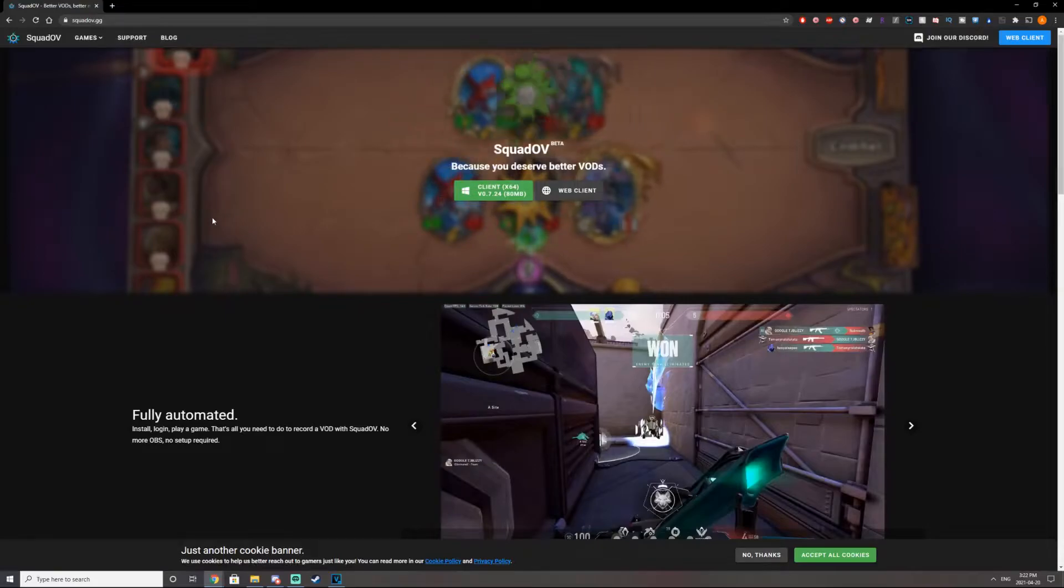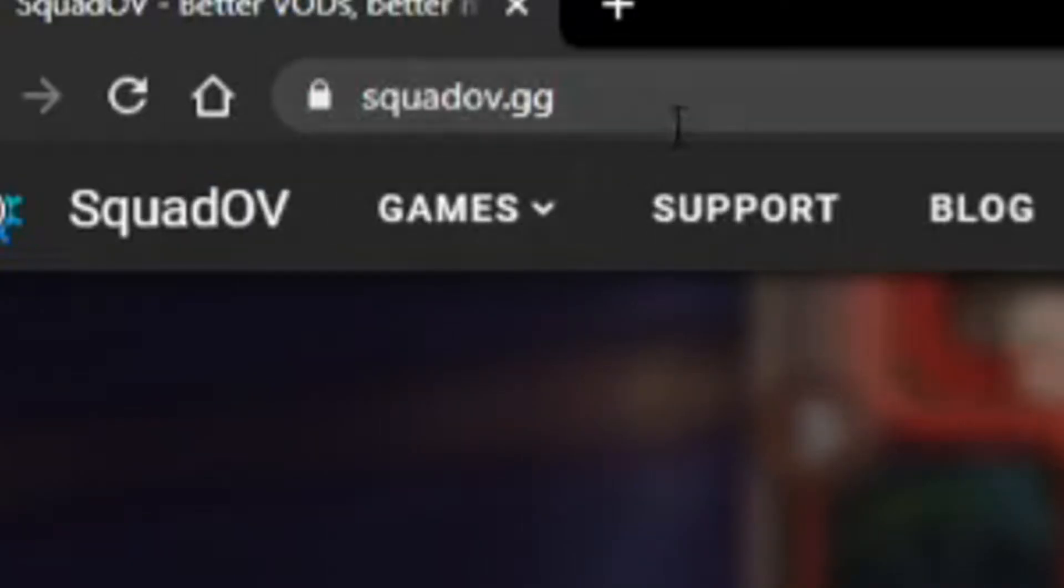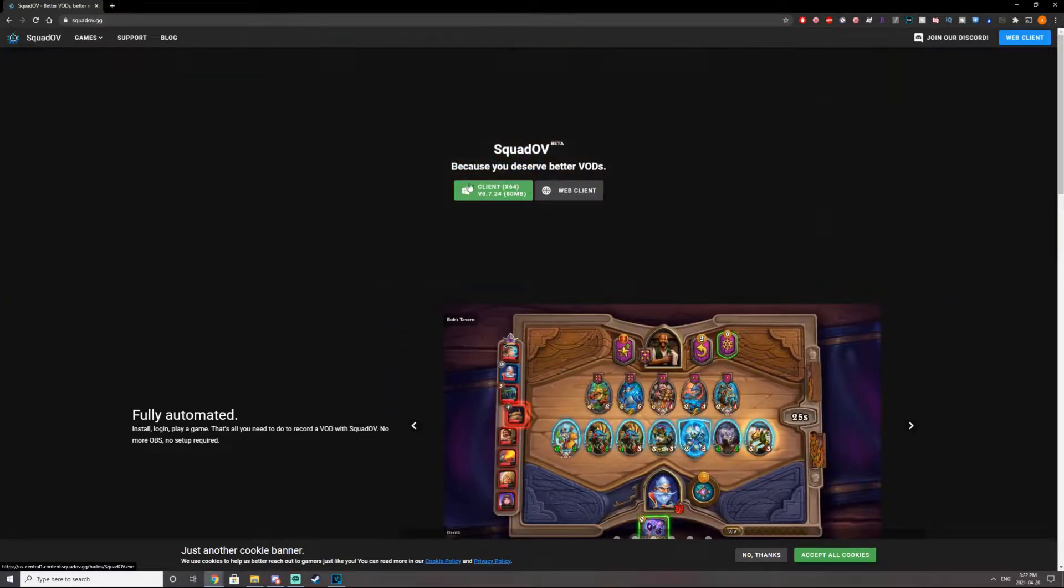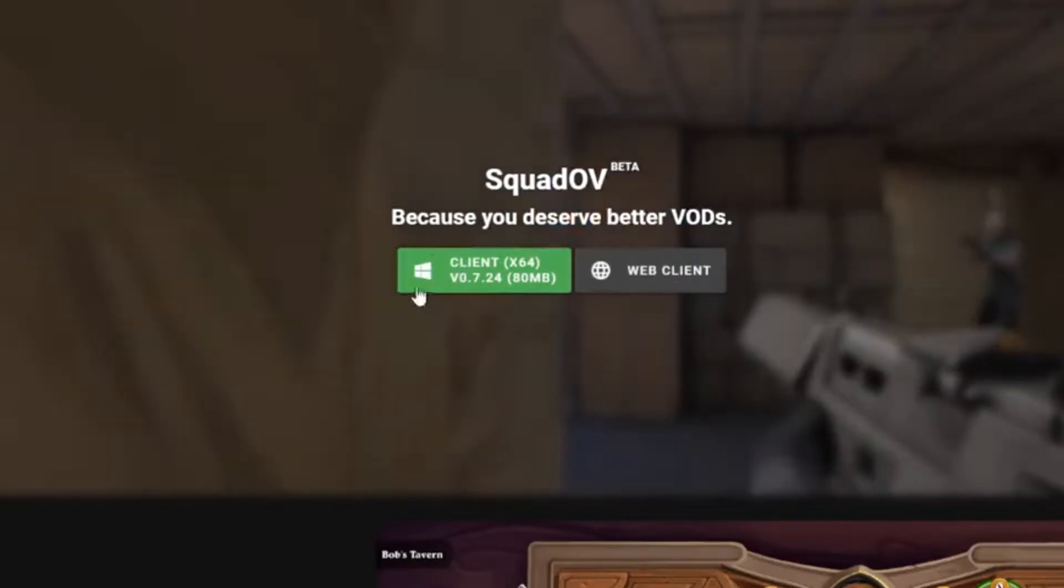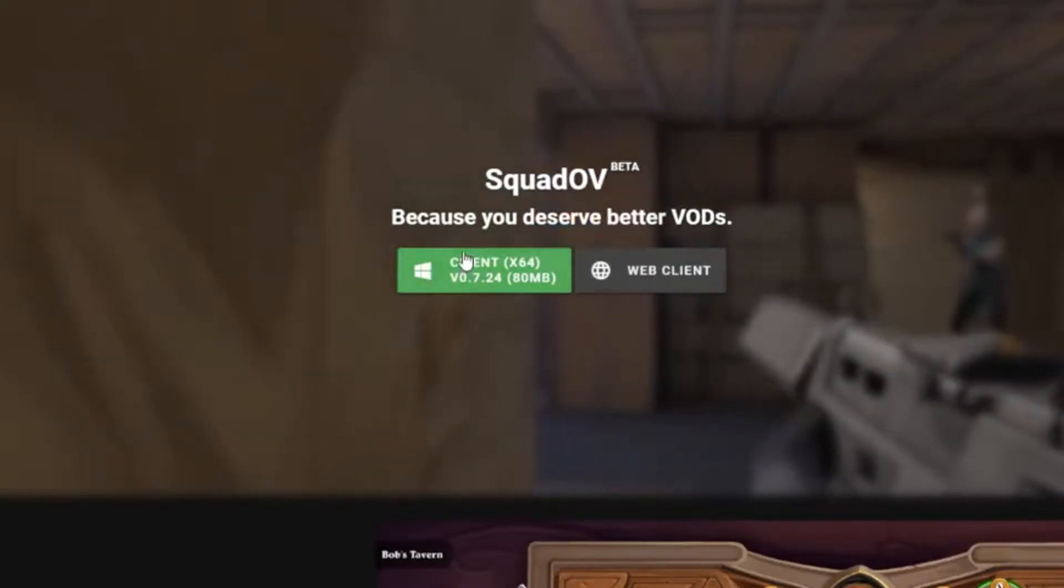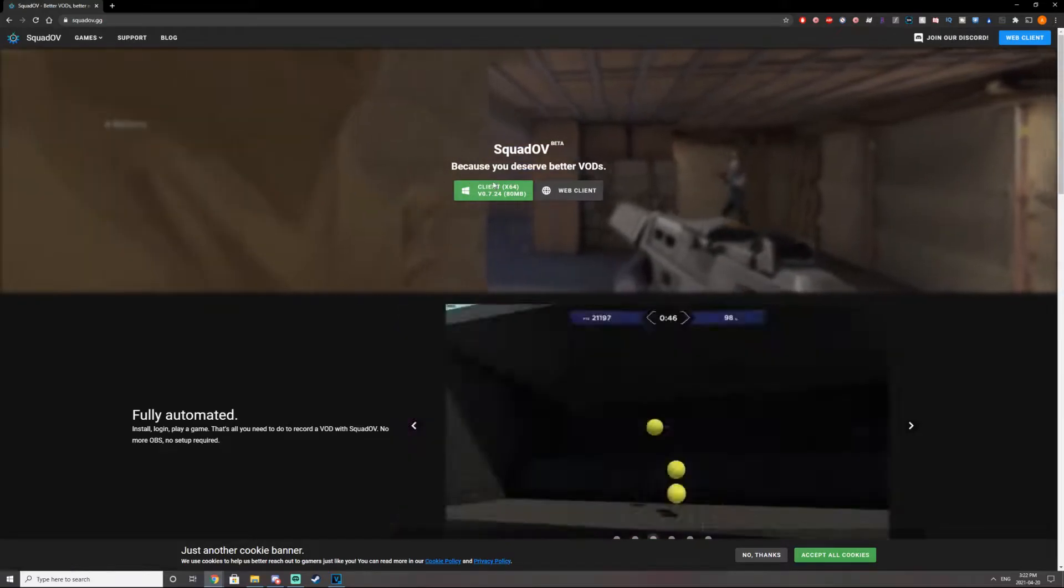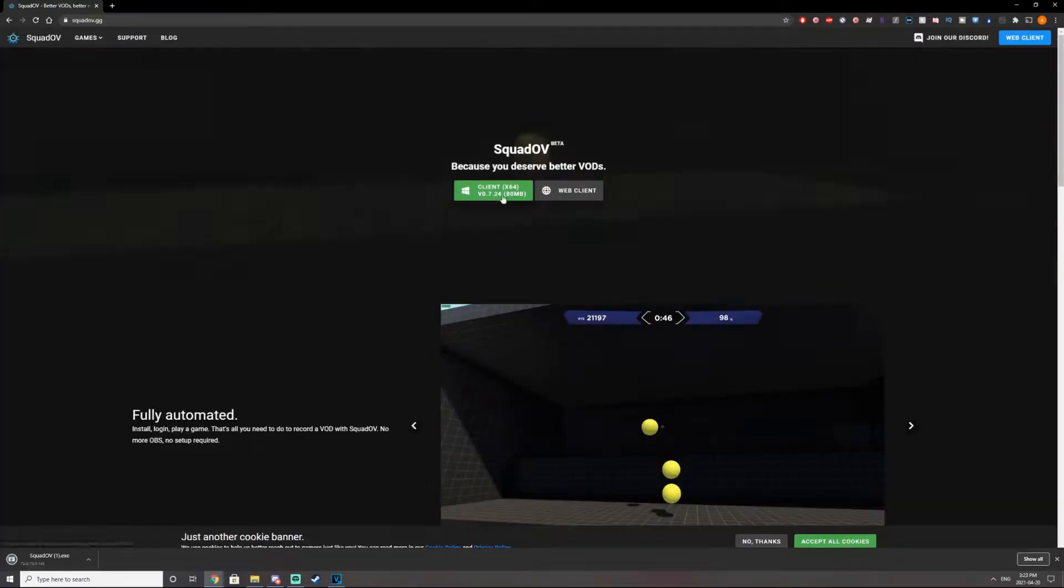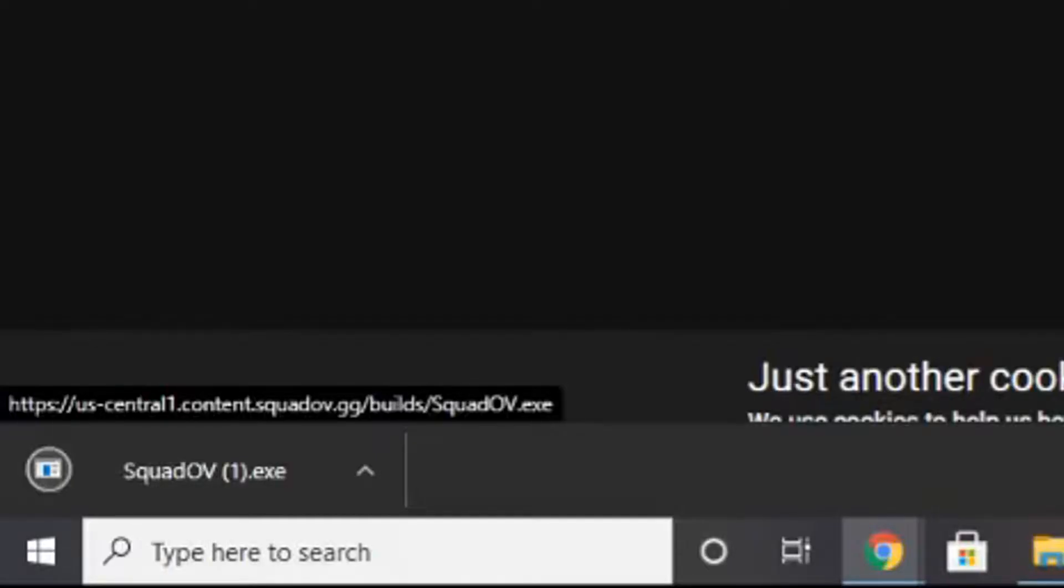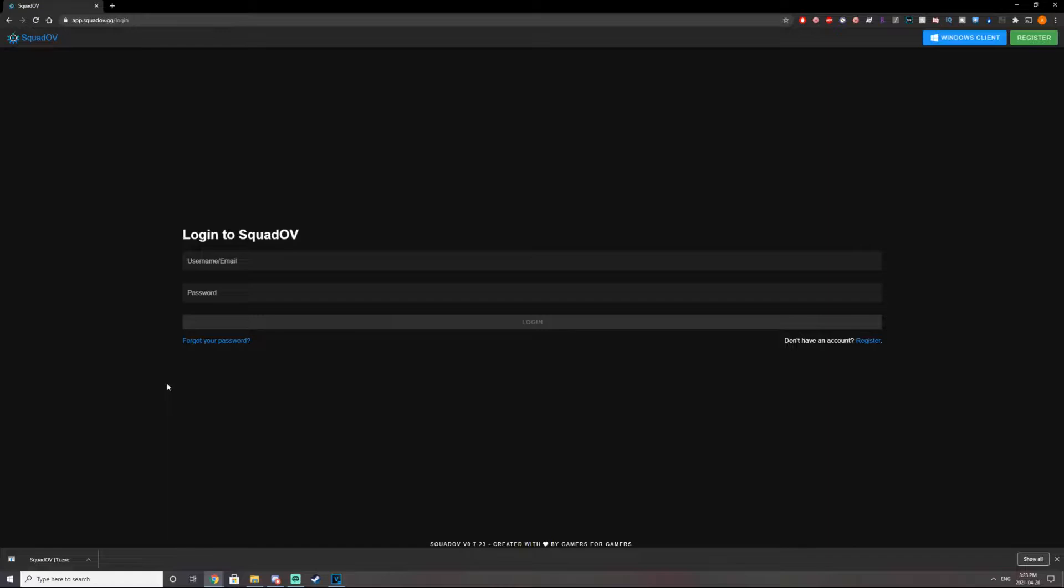All right, let's begin. Head on over to squadov.gg. You can use the web client. I would prefer downloading the actual app. So click on client. It should download automatically. And then once you download the installer, go ahead and register for an account.